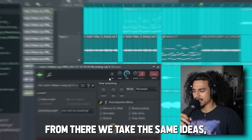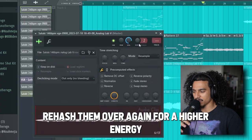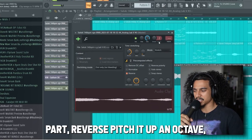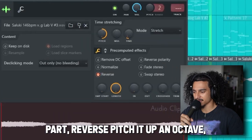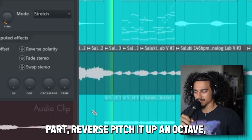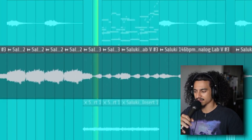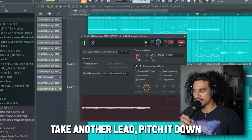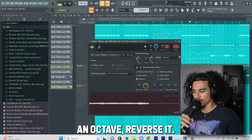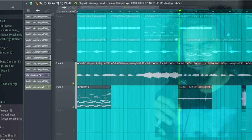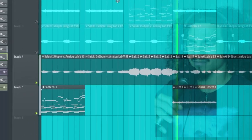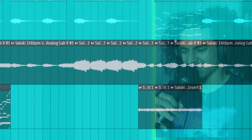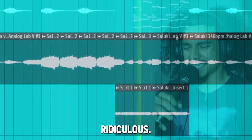From there, we take the same ideas and rehash them over again. For a higher energy part, reverse it and pitch it up an octave. Take another lead, pitch it down an octave, reverse it. Ridiculous.